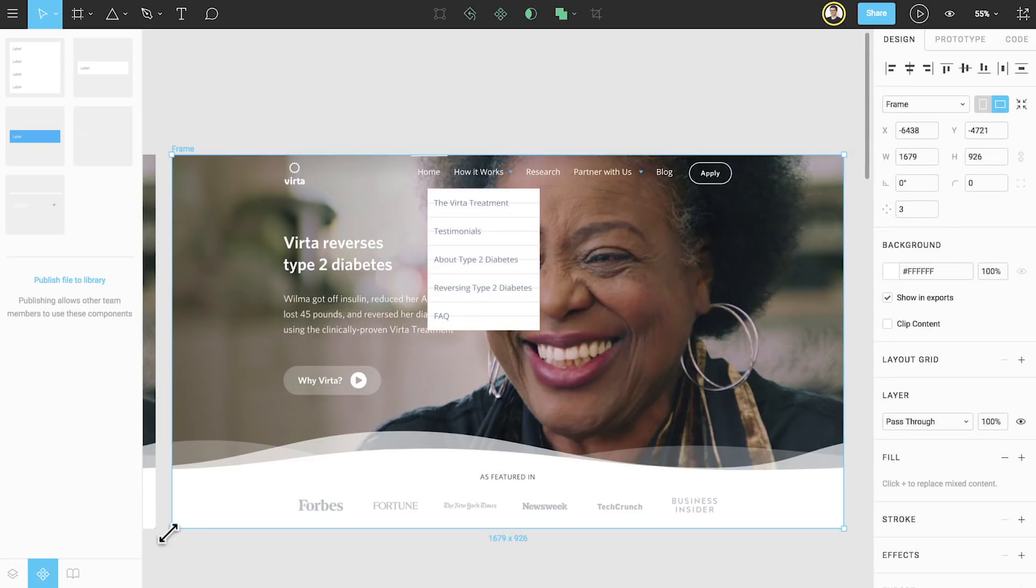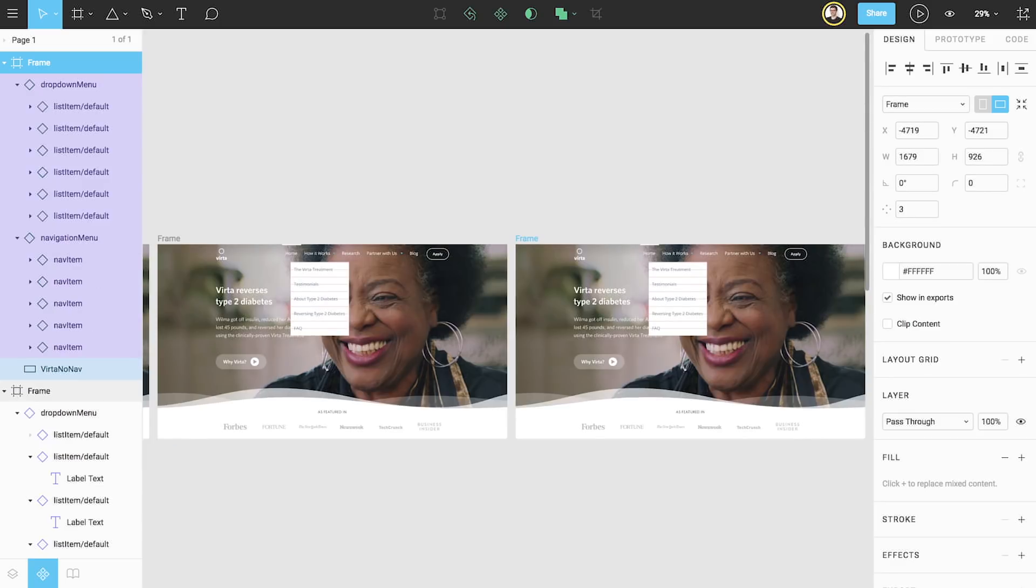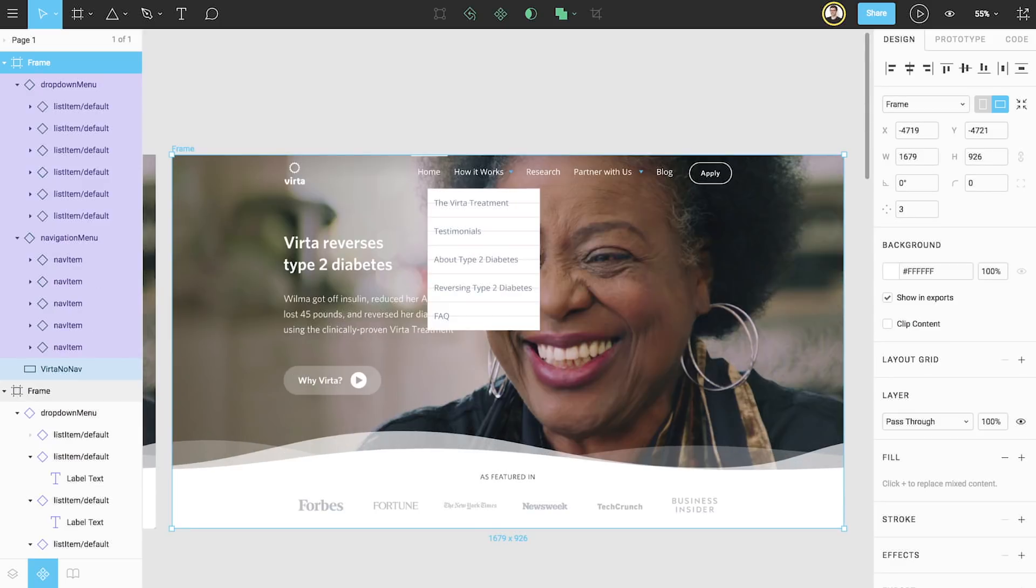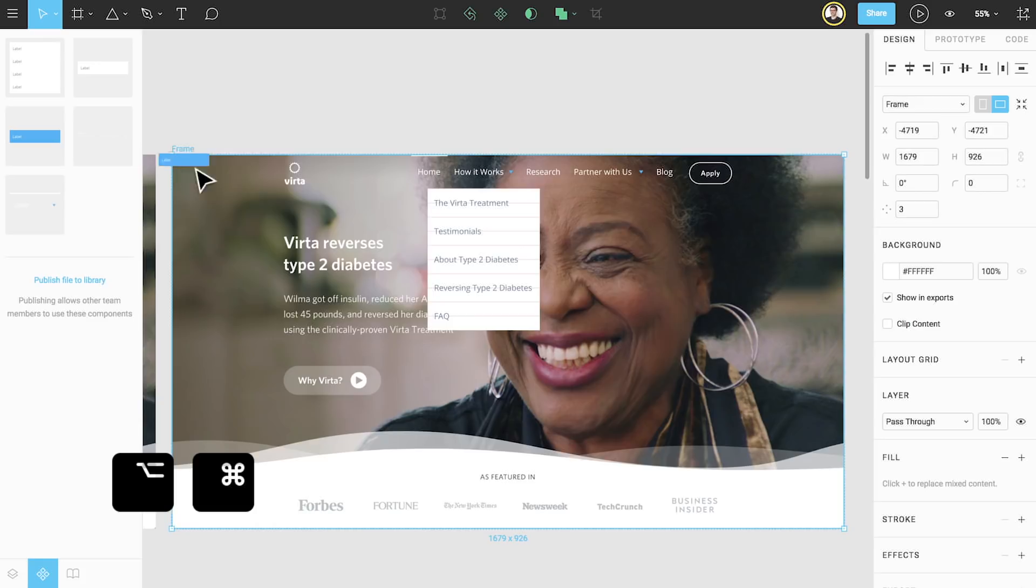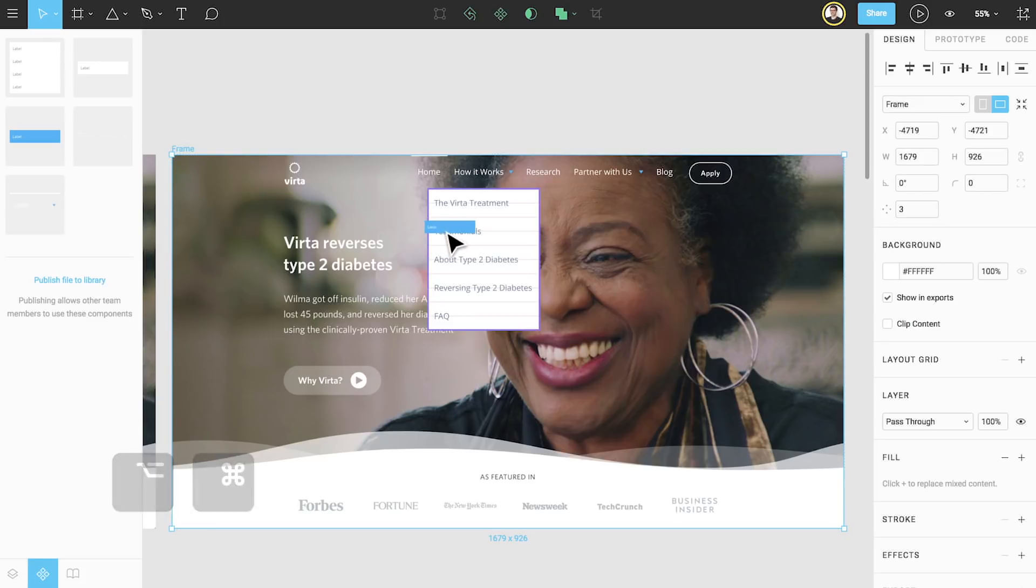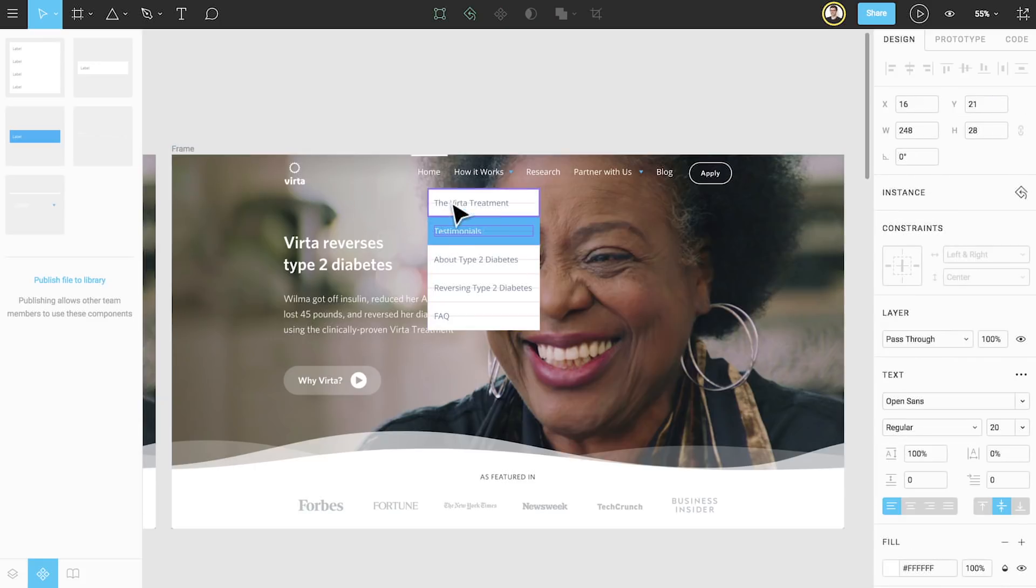Let's add one more screen to show the hover state by duplicating this frame and then using instance swapping from the components tab to pull in a copy of our list item slash hover component. If we hold down Option and Command as we release the instance over the component we'd like to swap, we'll automatically swap the states. Notice how the list item still says testimonials and doesn't just have a generic label? This is what we meant by preserving overrides earlier in the video.